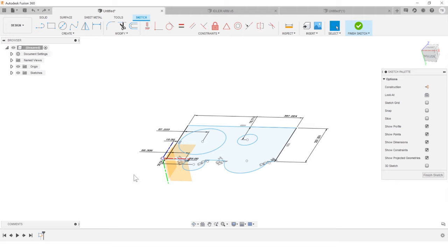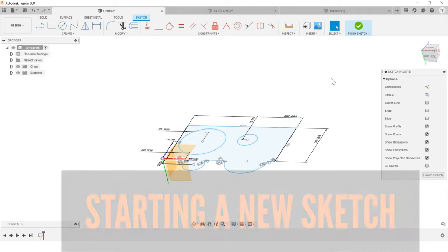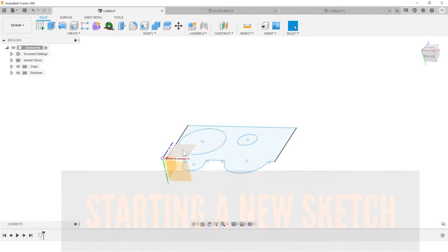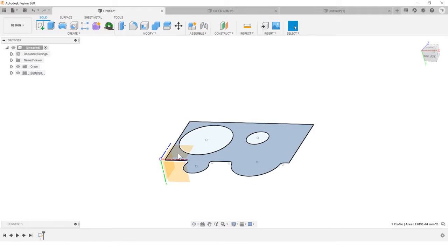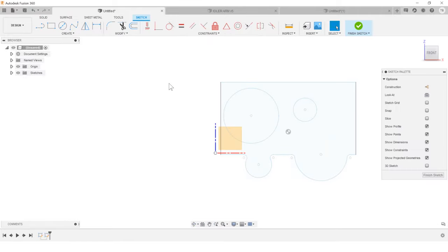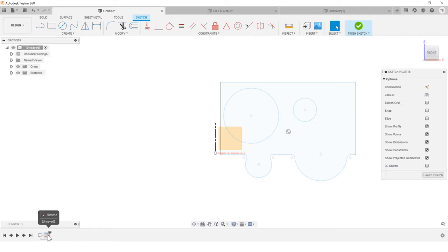So number three is accidentally starting another sketch. So I do this all the time. I think I'm working in this sketch and without kind of noticing it, I hit a new sketch. And when I look down at the design history, look at this second sketch that's showing up here, right? So we don't want that.